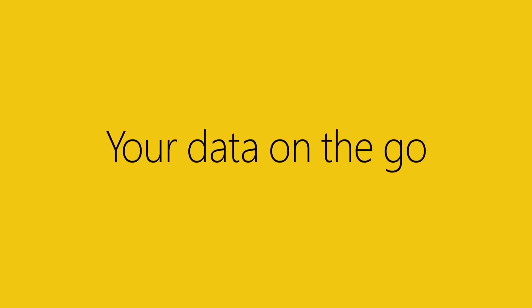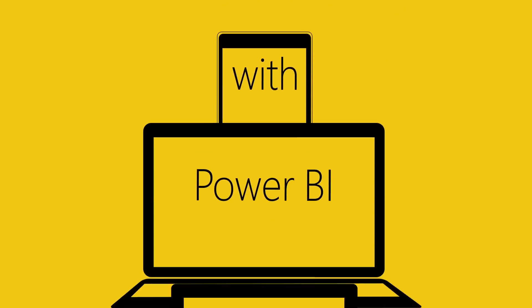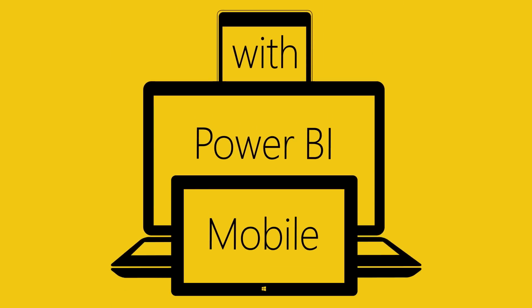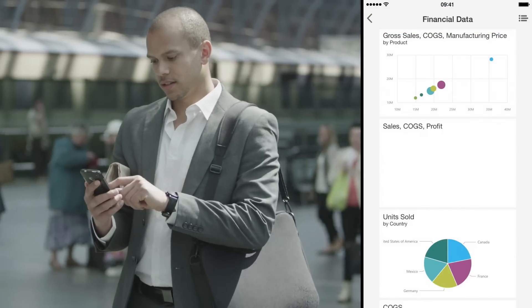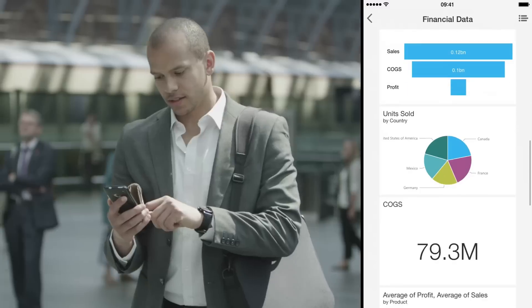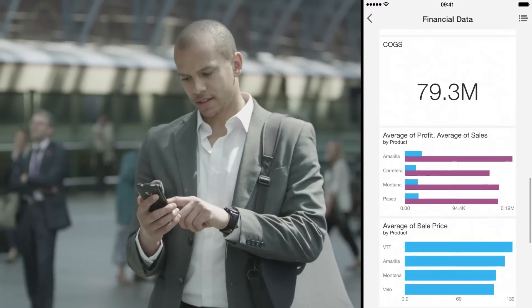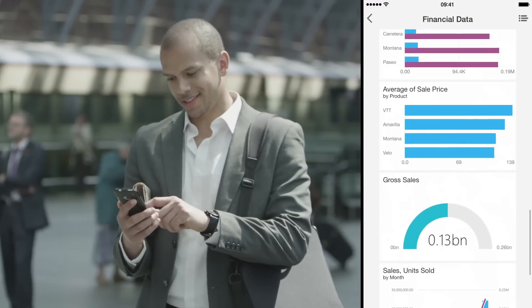Your data is available anywhere your company needs it to be. Out in the field, at corporate headquarters, or in the back of a taxi.